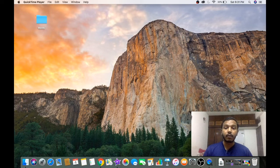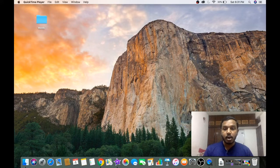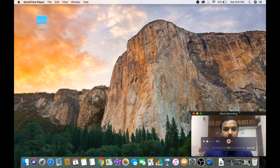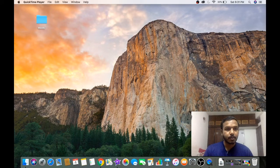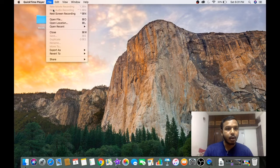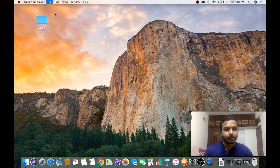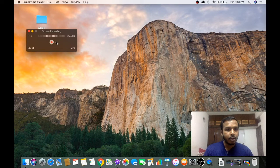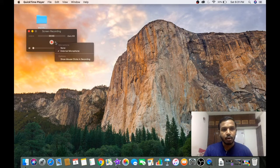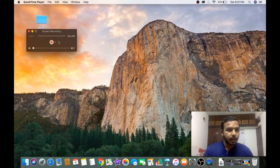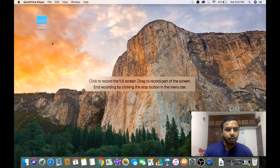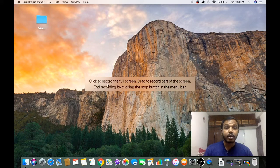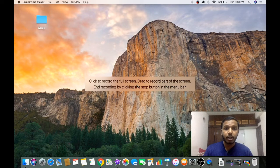Go to File and click on New Screen Recording. Here you can check the microphone configurations. Click to record. Now you can either record the full screen or you can record the part of screen which you want to record. I'm going to show you both.